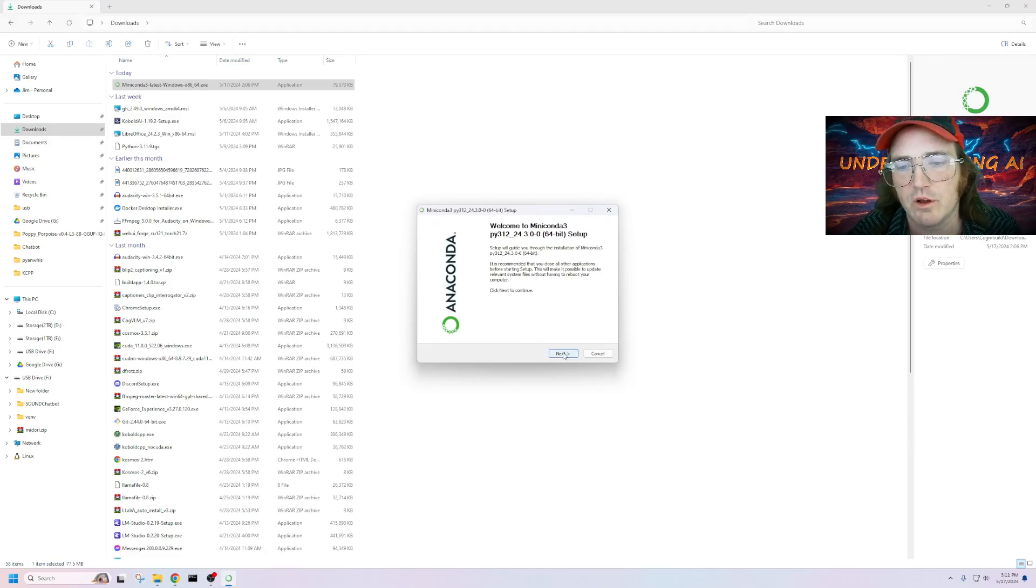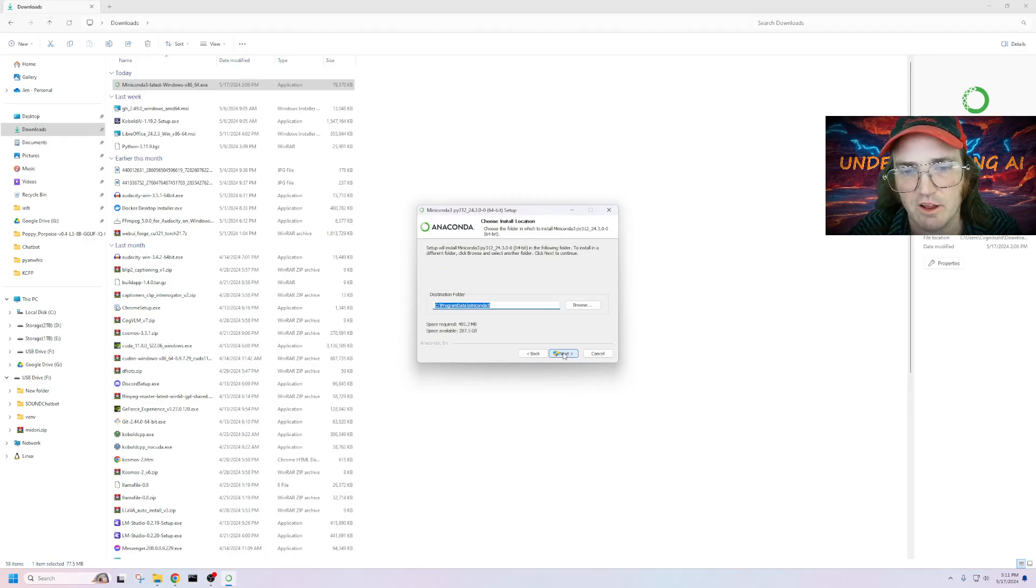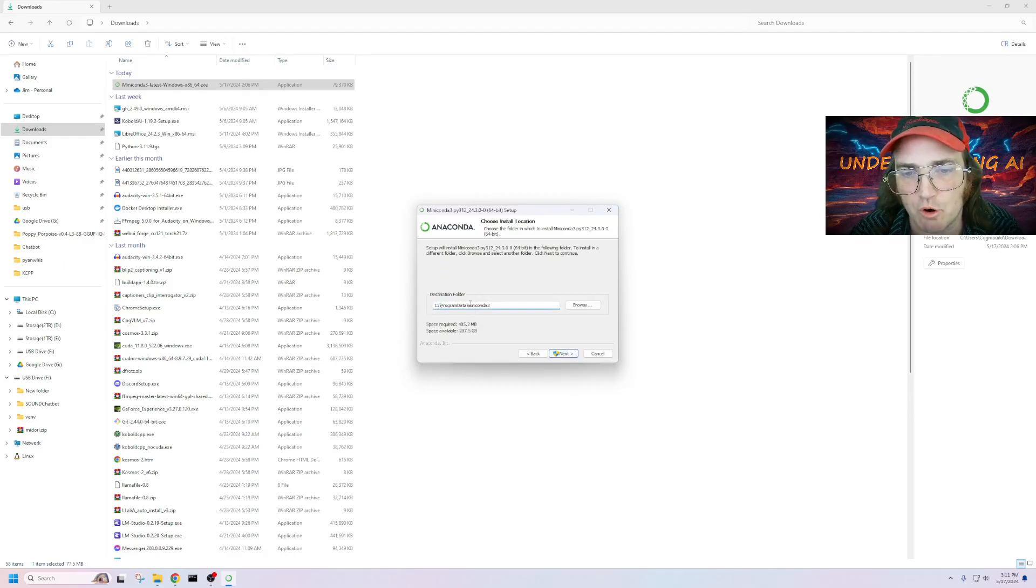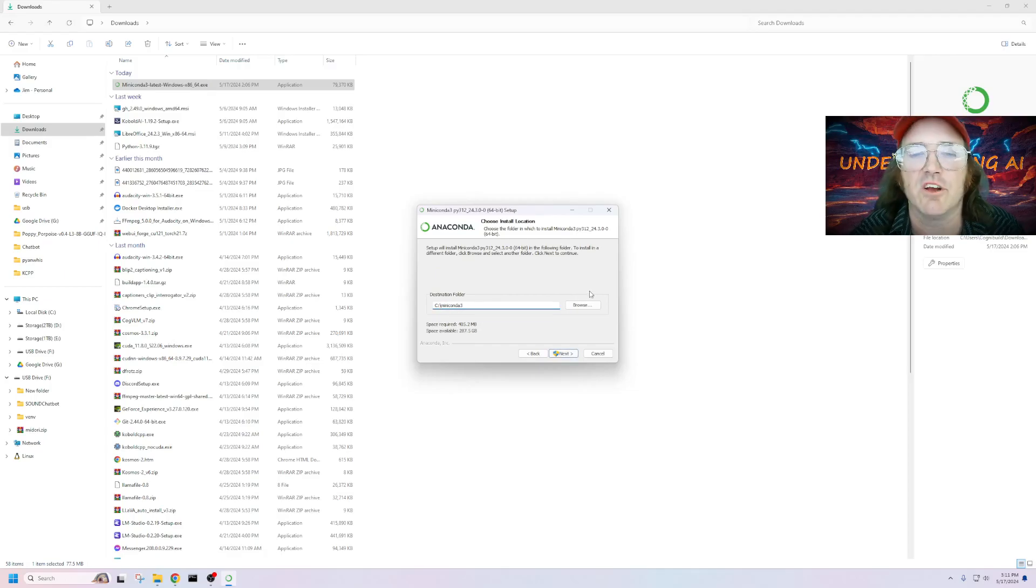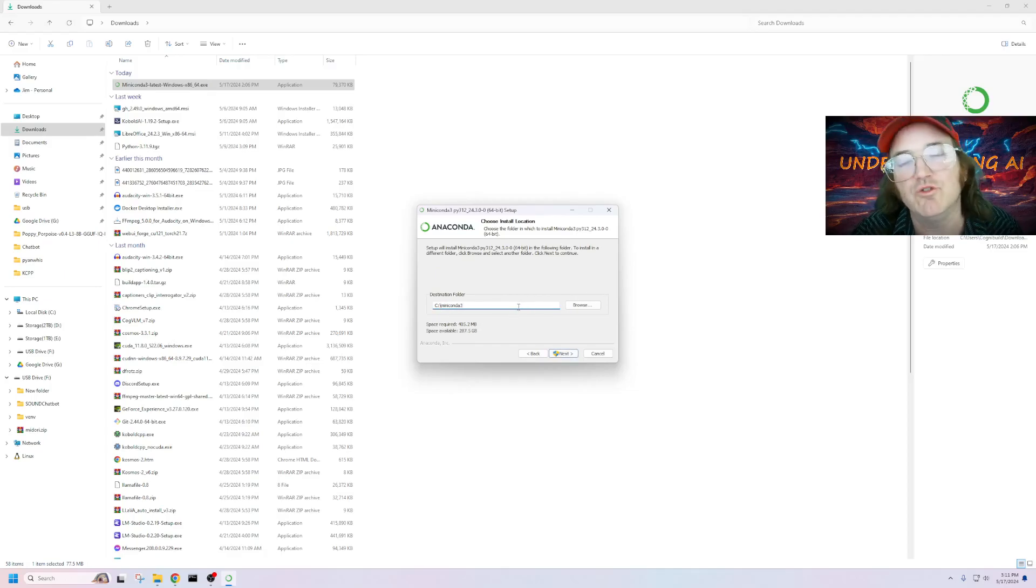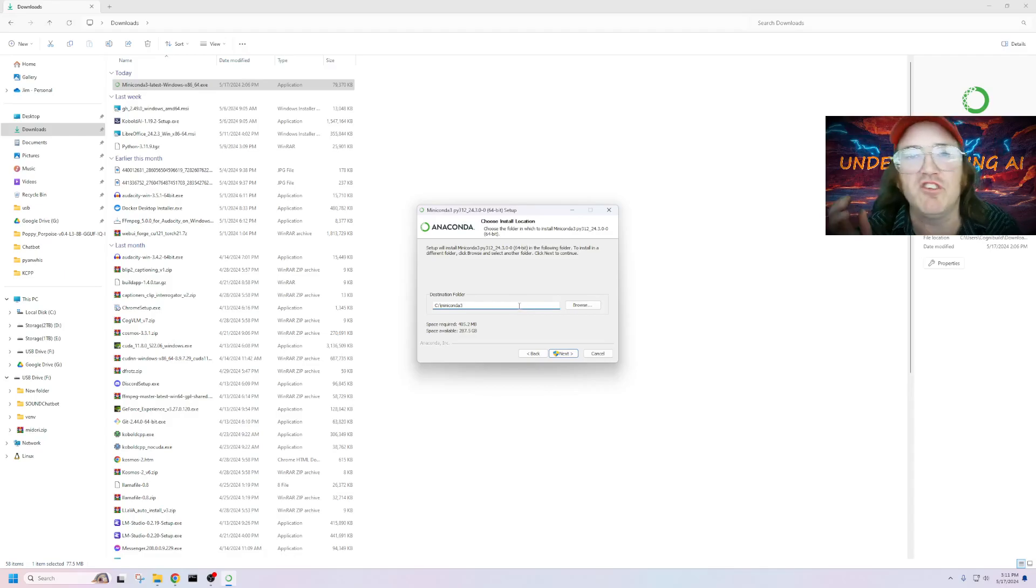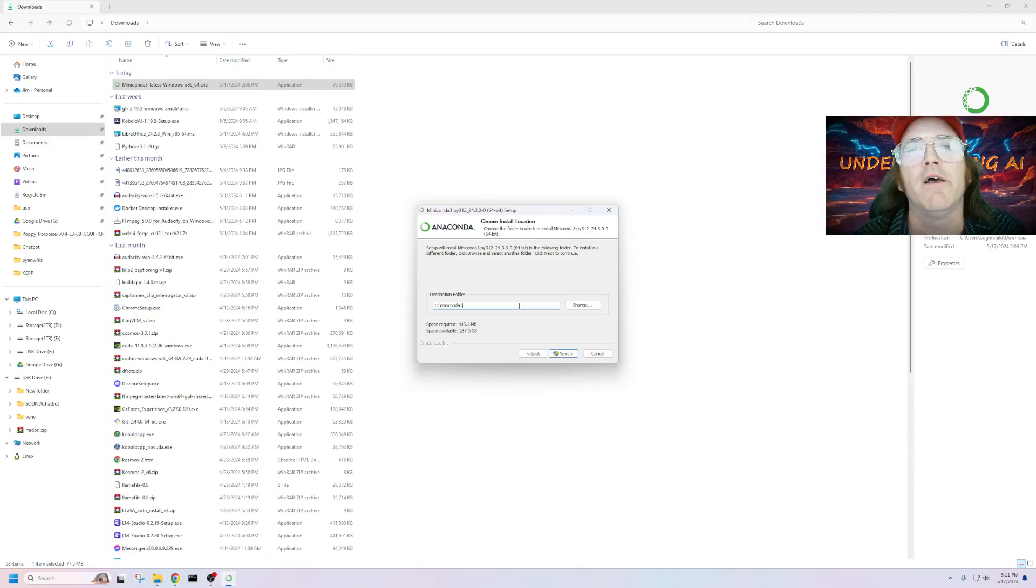Okay, so we're going to click Next, Agree. Now, this wants to put it in the program data. I'm going to suggest to you, you put it in the C drive. The reason for that is it's going to make your life easier once you get into code and having to access this stuff. You don't want to type C slash program file slash data slash app user slash local blah, blah, blah, blah.